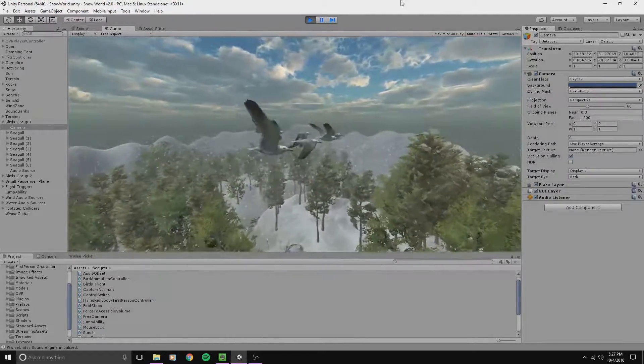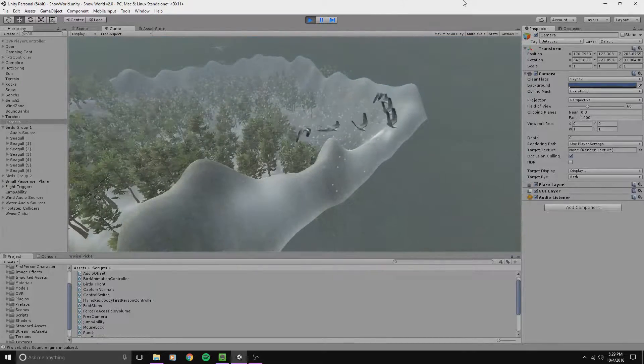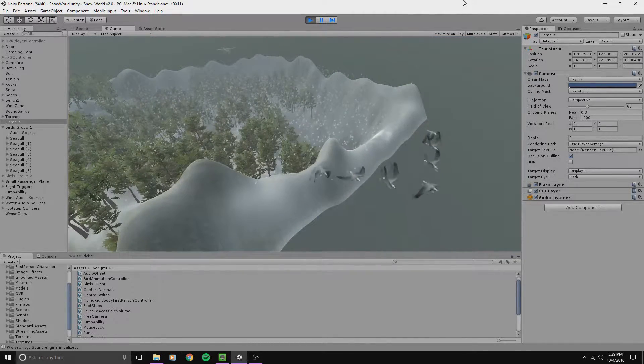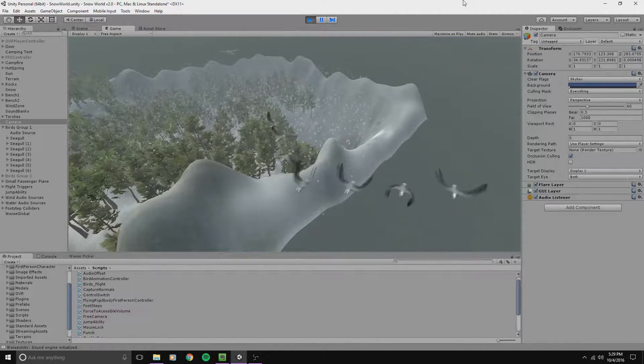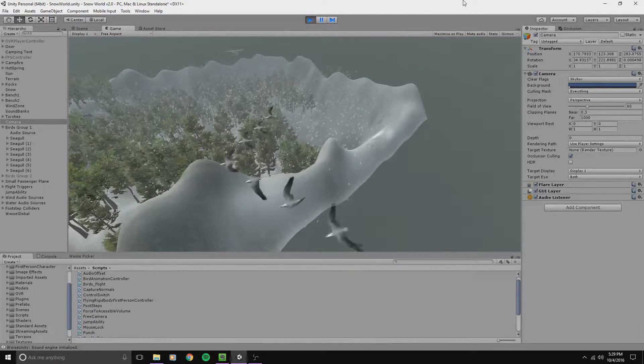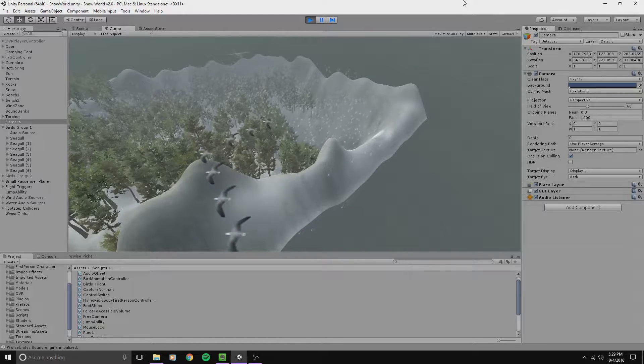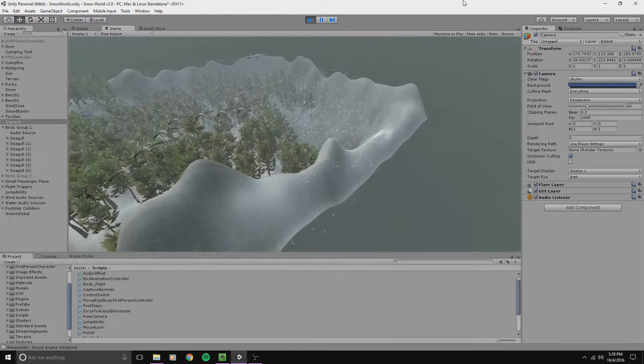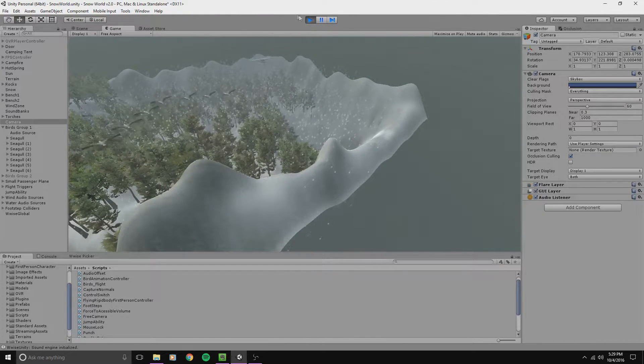Furthermore, the birds are also able to detect when they reach the edge of the level. Once that detection takes place, the birds swing around and fly back to the center of the map.